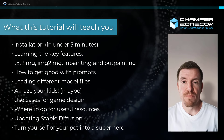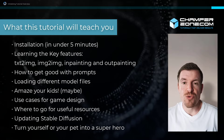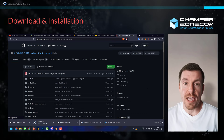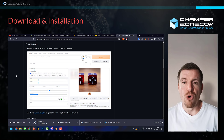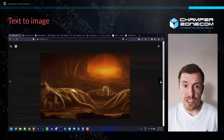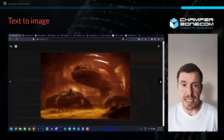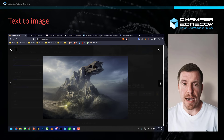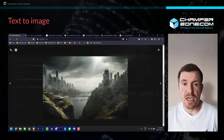Hey everybody, Tim from ChamferZone here. Welcome back to an all-new tutorial, this time featuring the amazing Stable Diffusion, which is both free to download and open source. For those of you new to the channel, I'm a senior 3D artist working in the video game industry for 15 years, and in my tutorials I teach people how to create 3D art for video games. So naturally I'm also looking at Stable Diffusion through a video game art lens.